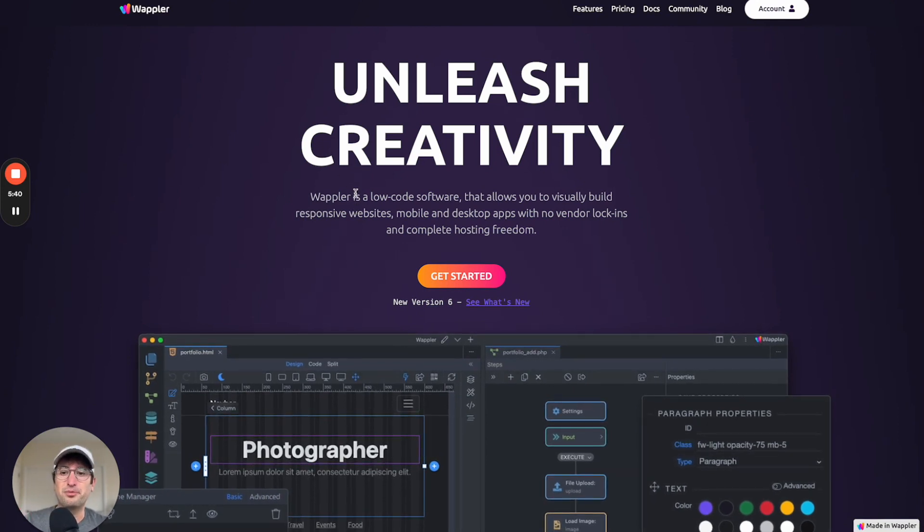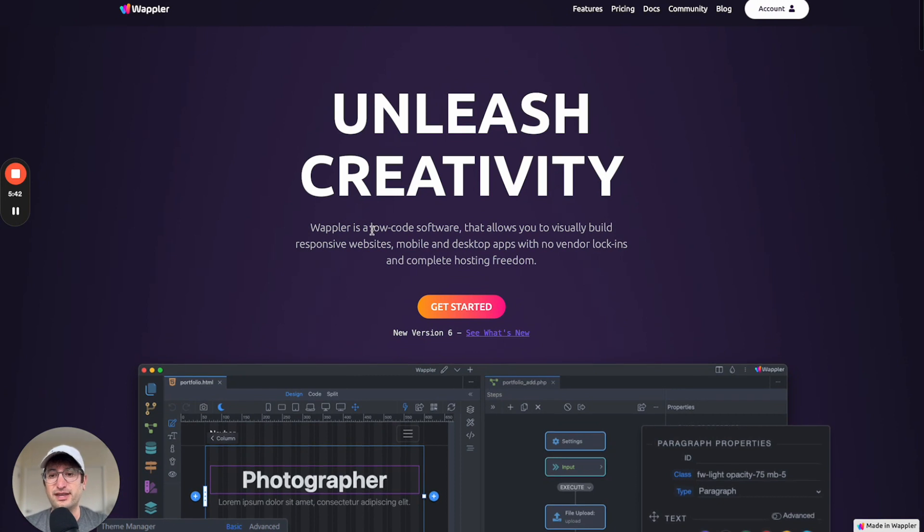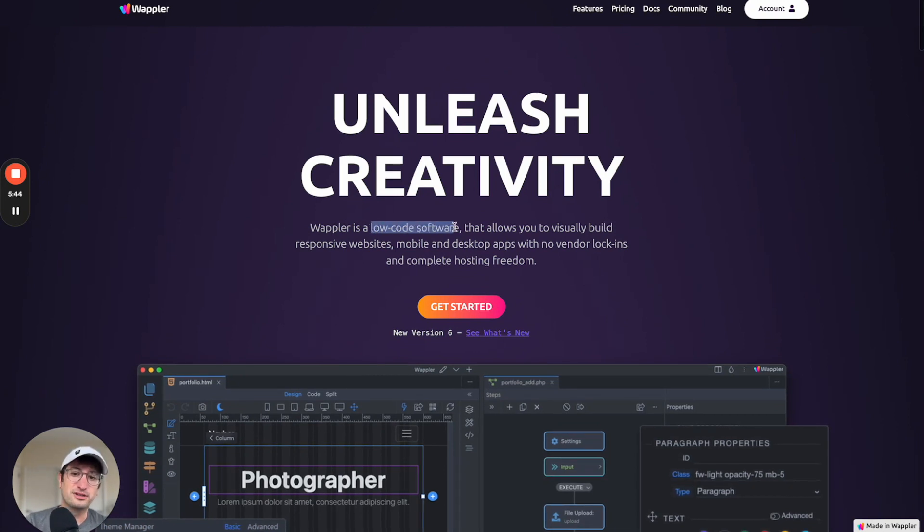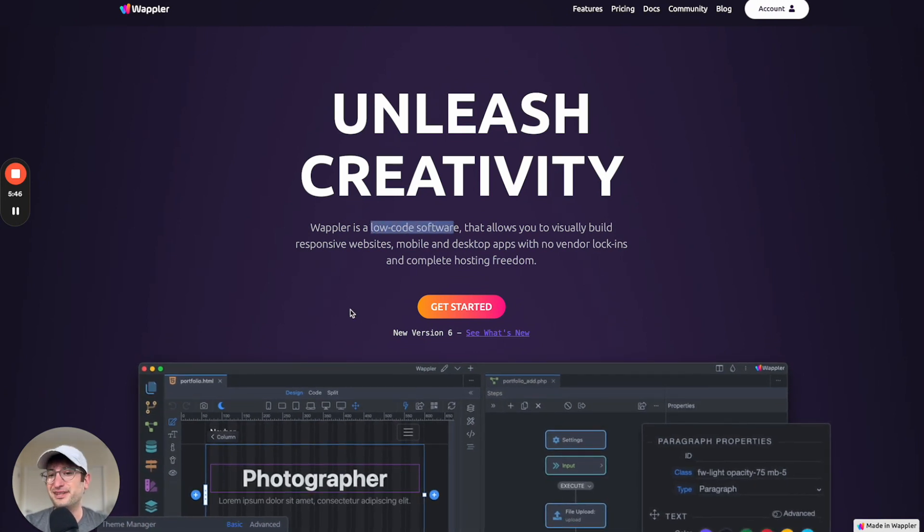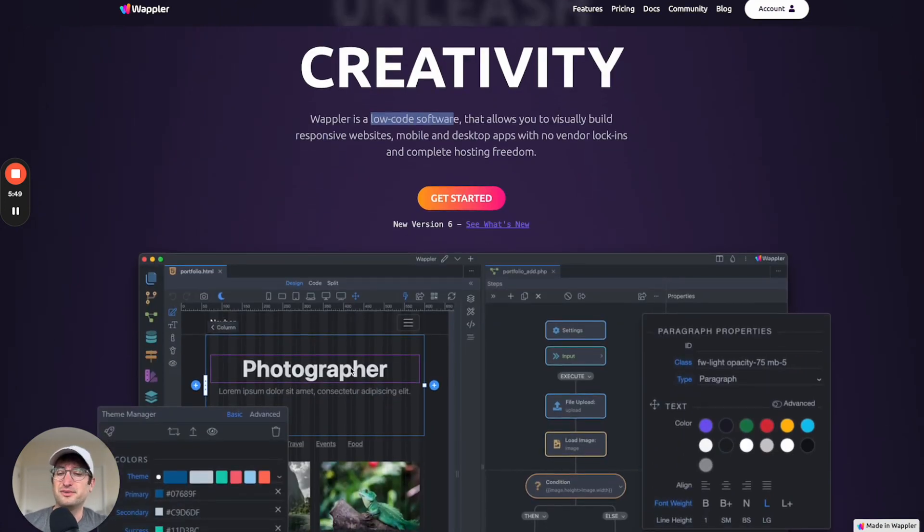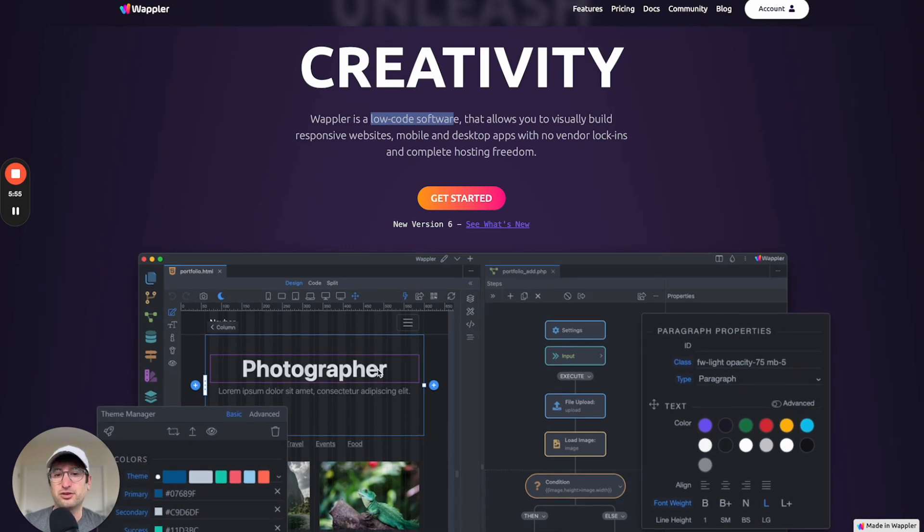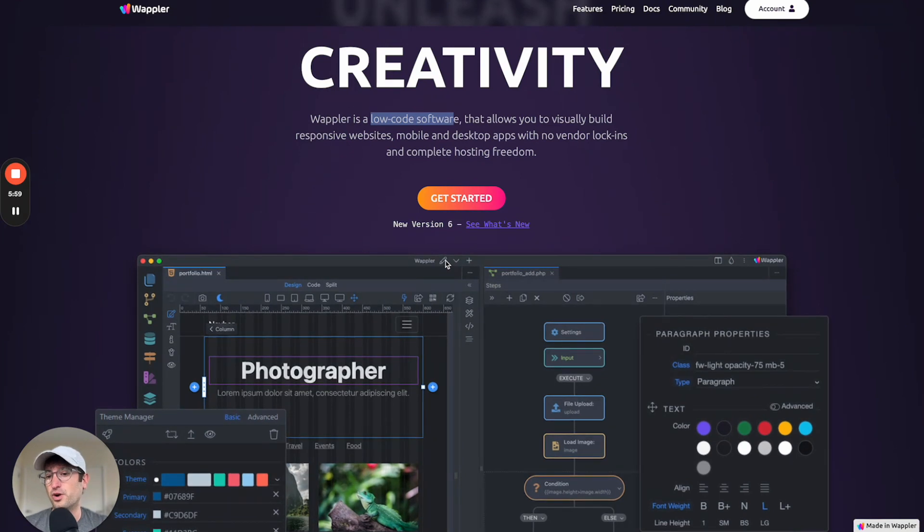What that means is there is a little bit of code that's going to be involved here. You can very easily integrate code into your Wappler app. You're also able to export all of the code, host it anywhere you want. You're also going to have to connect your own back-end database, similar to WeWeb and Flutter Flow.